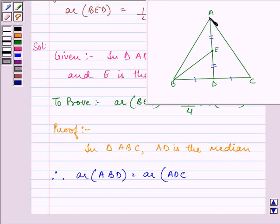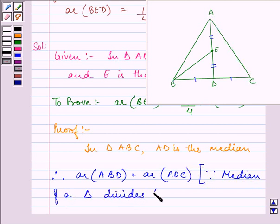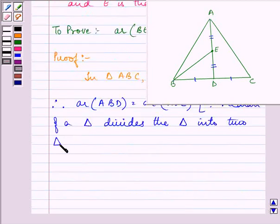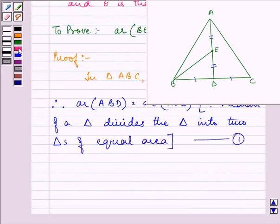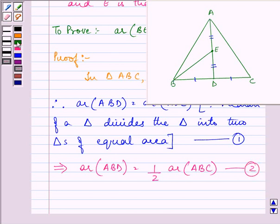That is, area of ABD equals area of ADC, because a median divides the triangle into two triangles of equal area. Let this be the first equation. Since they are both equal halves, area of ABD is half the area of the full triangle ABC. Let this be the second equation.